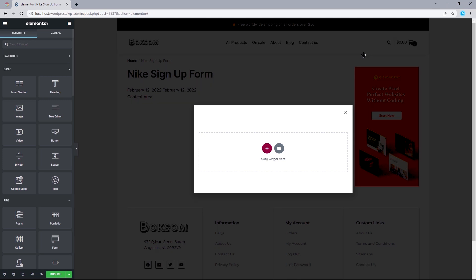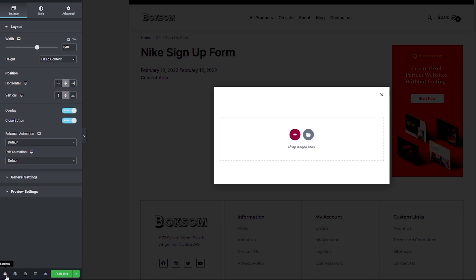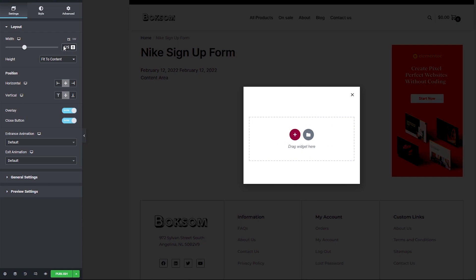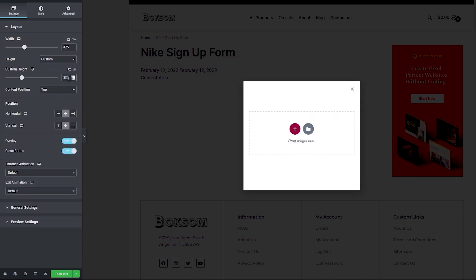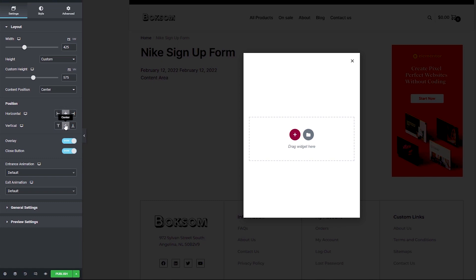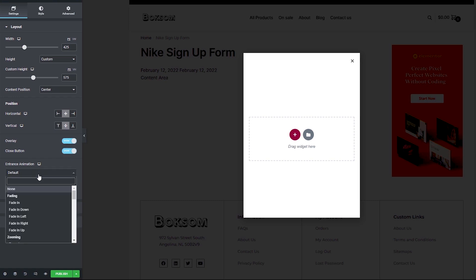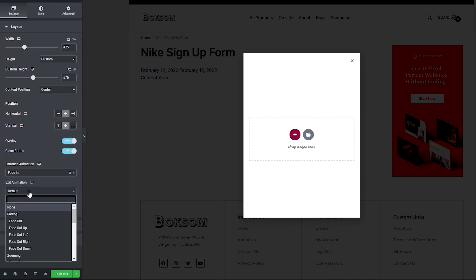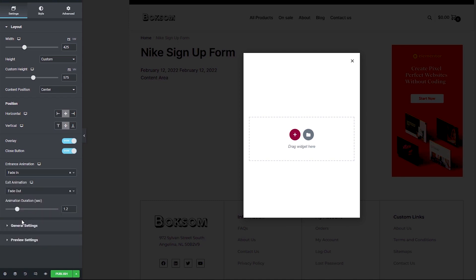The very first step we want to take will be making customizations to the popup settings page before adding and designing our widgets. Let's click on the popup settings icon. For the layout width, let's change this from 640 to 425. For the layout height, let's change this to Custom and the custom height set to 575. The content position will be set to the center, with horizontal and vertical positions also left to the center. For the overlay and close button, we want them both toggled to Show.